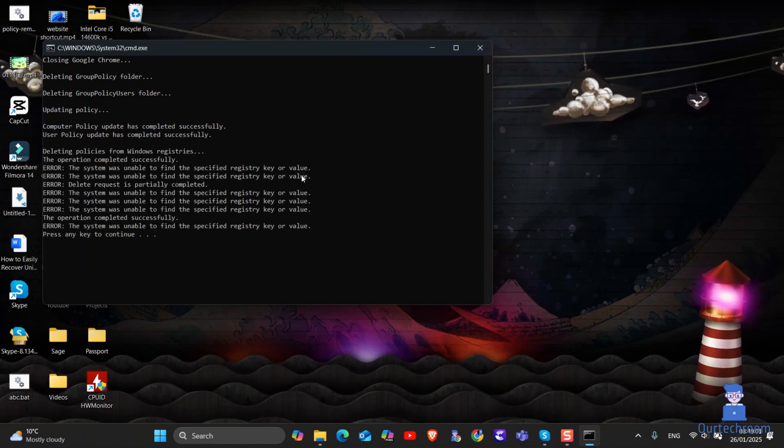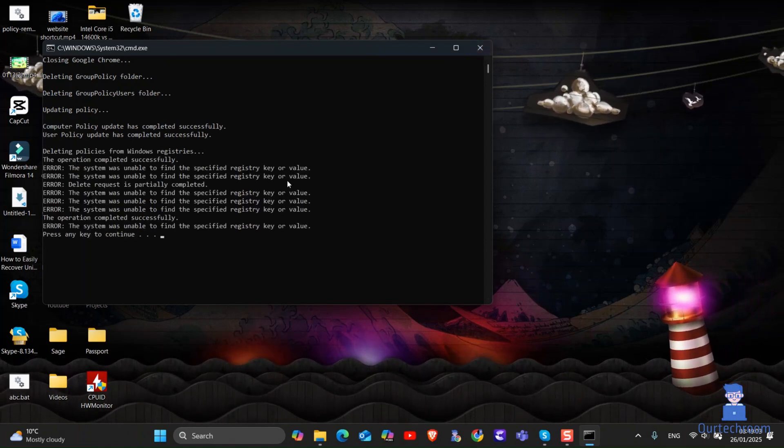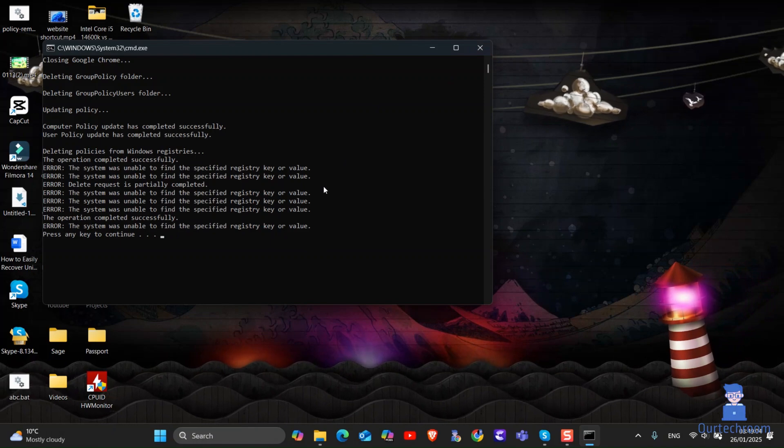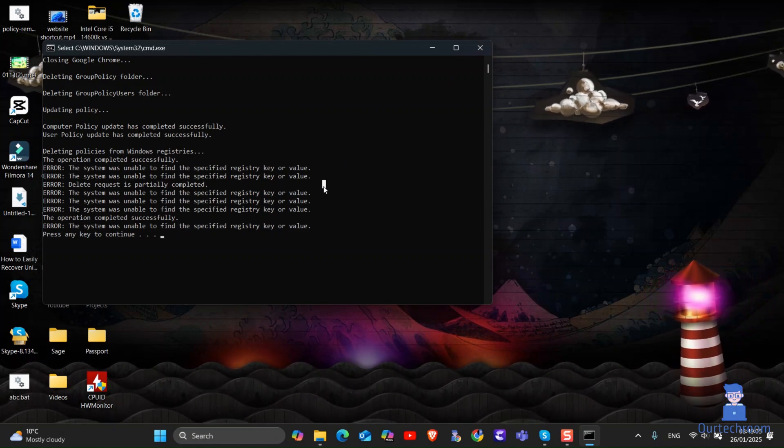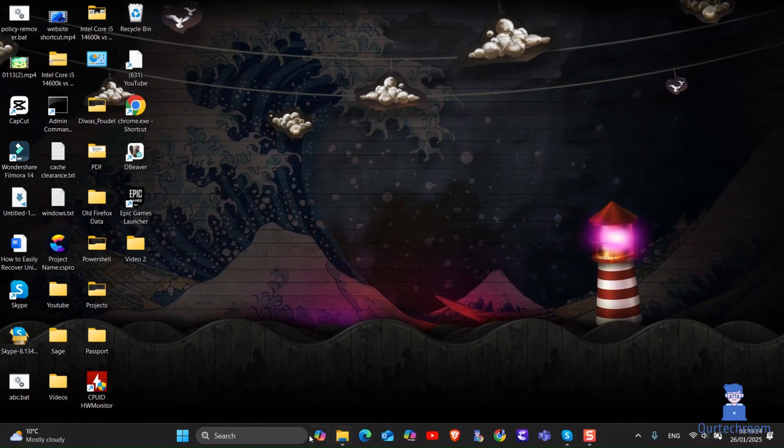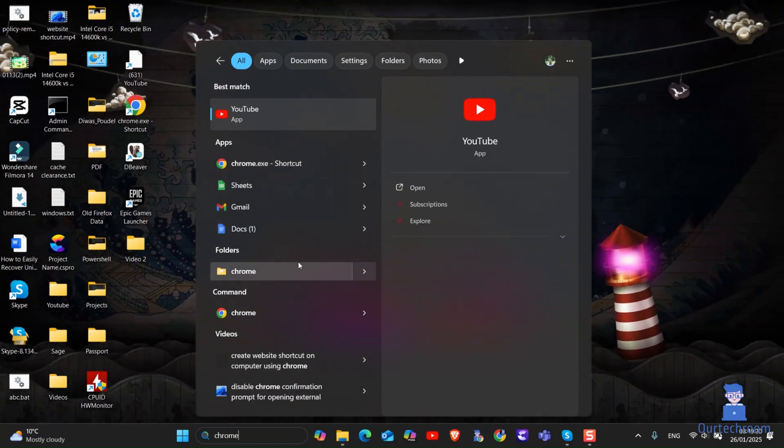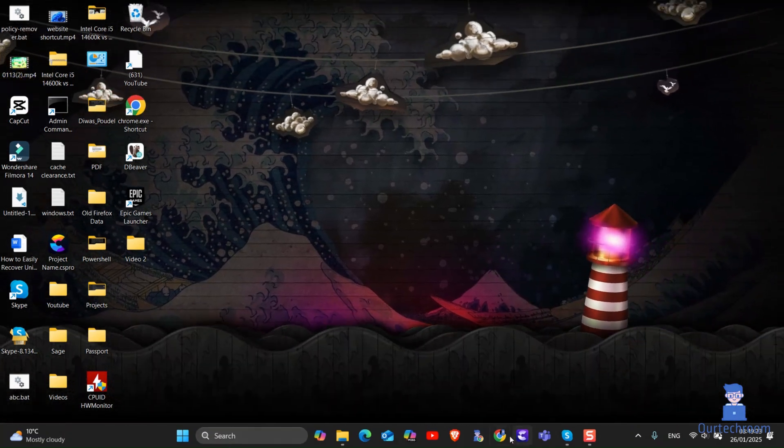If you get some error then you can just ignore that. Now go to Chrome again and you will find the DNS settings enabled successfully as shown here.